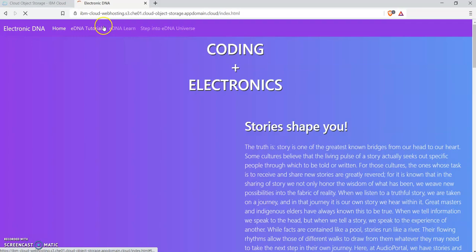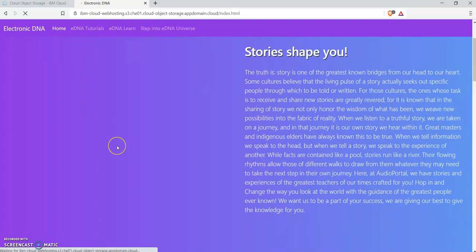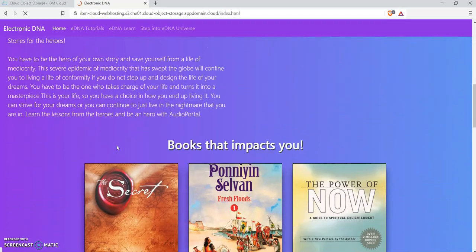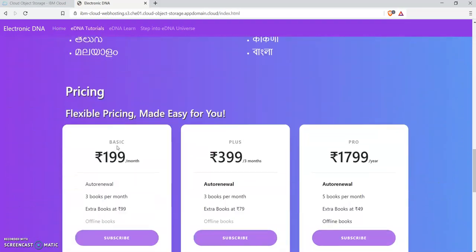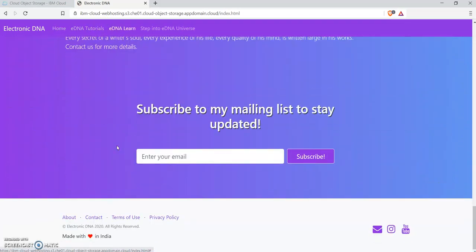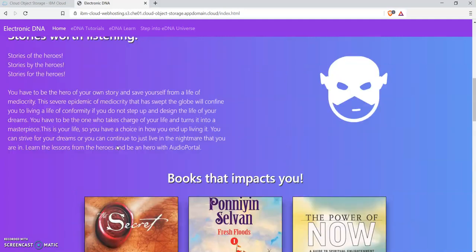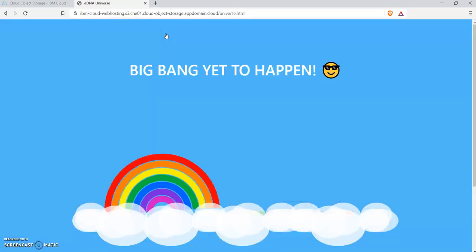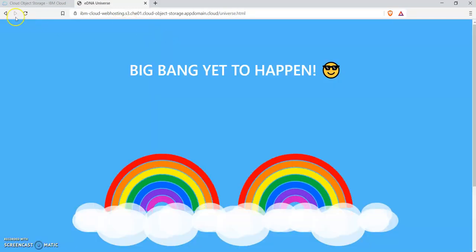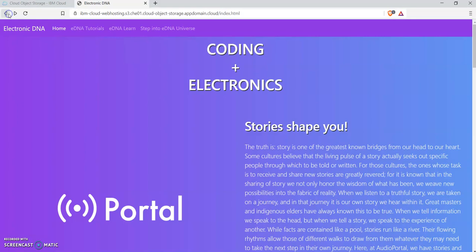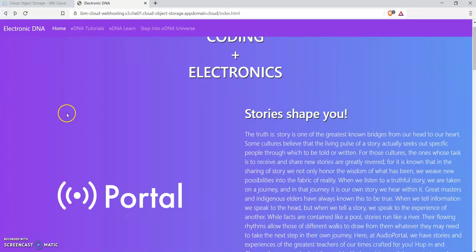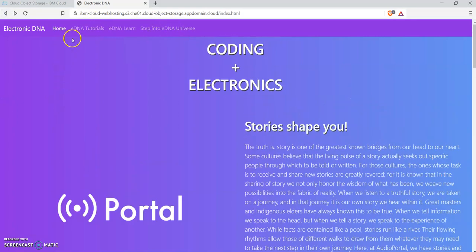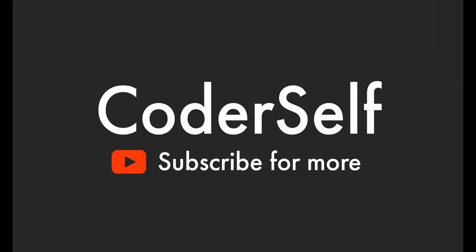You will be able to access the website. So this is the process of hosting a static website in IBM Cloud. Thanks for watching this video. If you like my content, please hit the subscribe button and support my YouTube channel. Thank you.